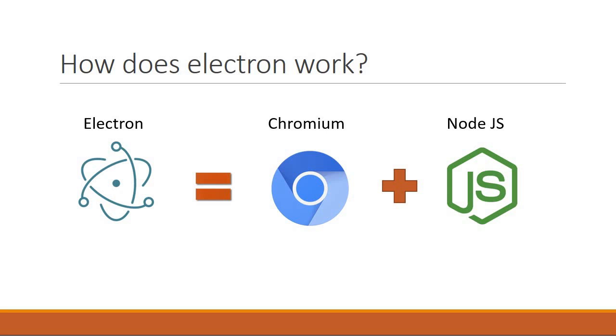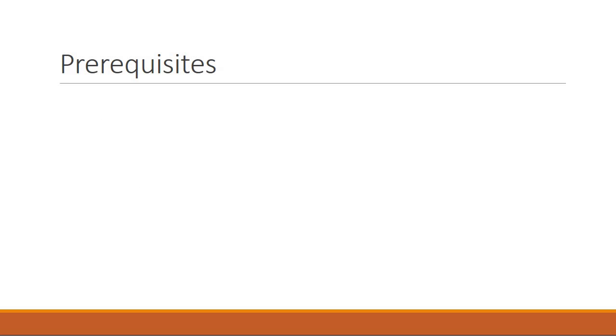So now that you know what Electron is, why it is used and how it works, let me go over the prerequisites for this series. First you need to be familiar with the basics of HTML and CSS. This is for the UI. Then you also need to know JavaScript which is the main language for our application.